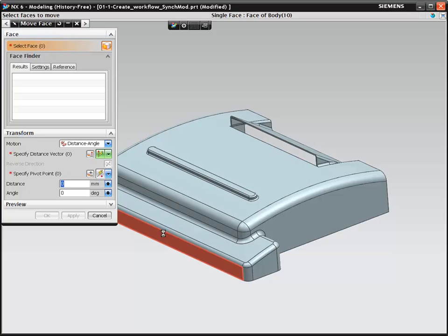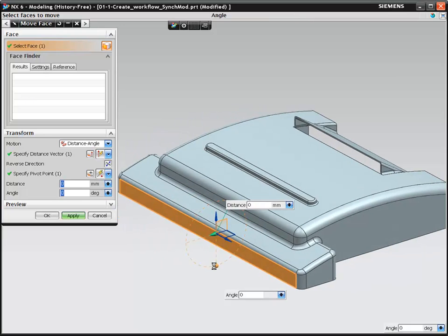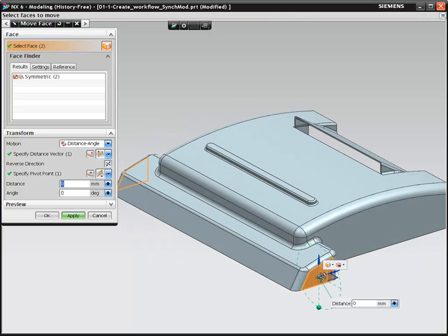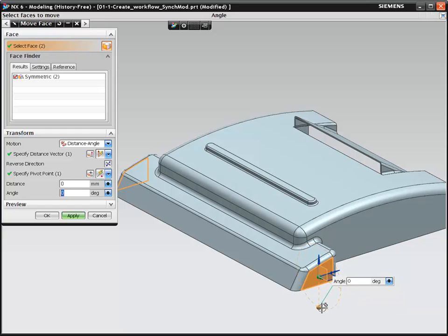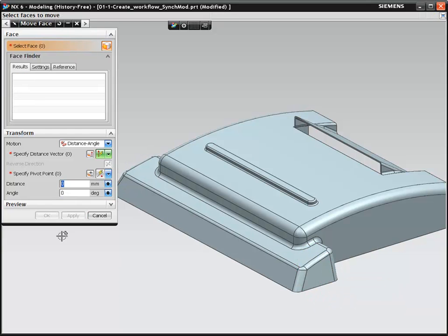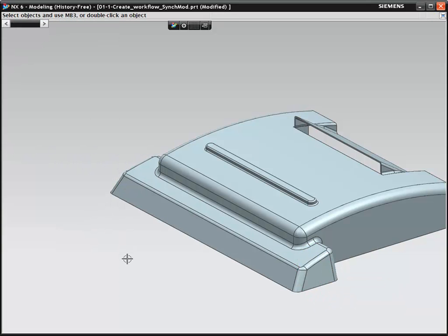With NX, the considerable time and planning needed for traditional history tree-based modeling to enable reordering of features are a thing of the past.